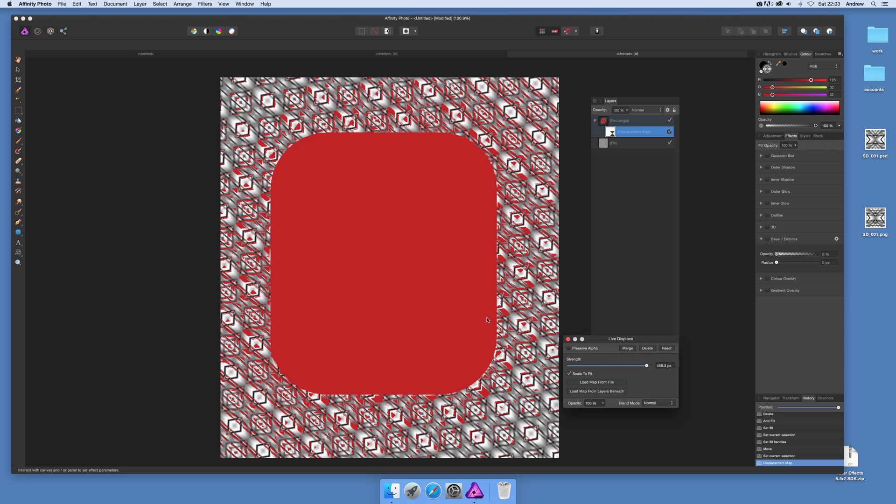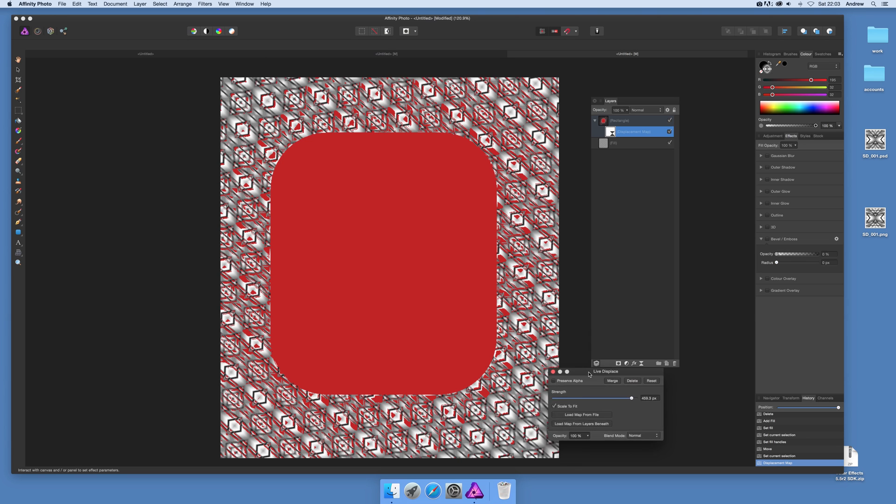Now just go to load map from layer beneath and you'll see then it actually takes it. So it just brings it in, it's kept the old one before, that brings it in. Now it's loaded, you can see the layer below.